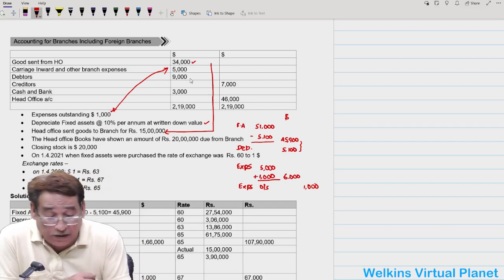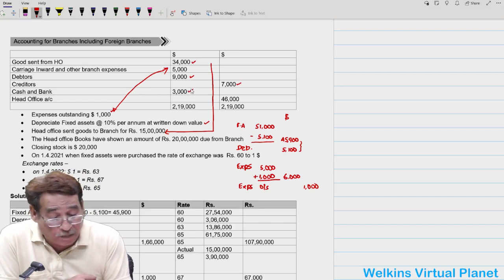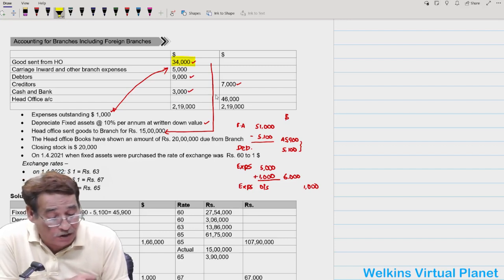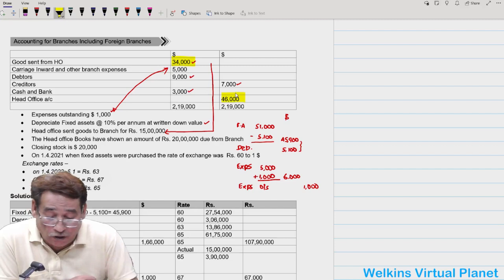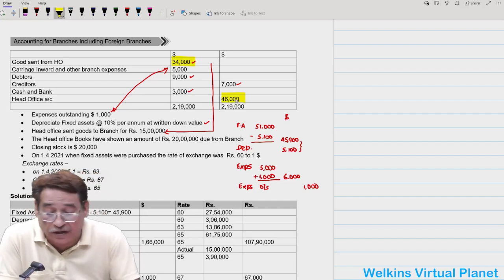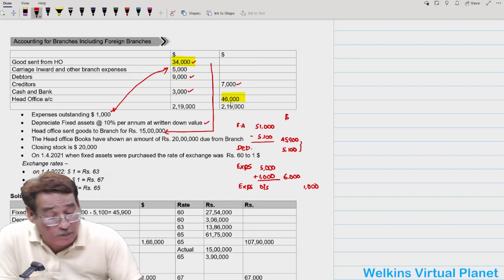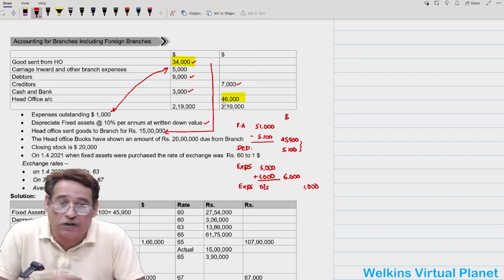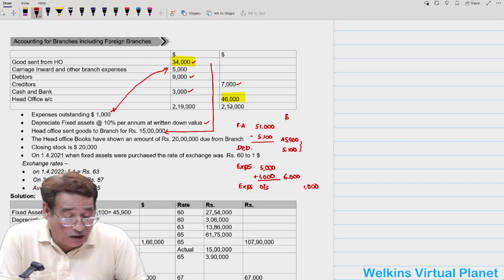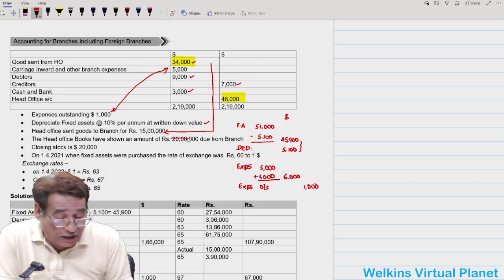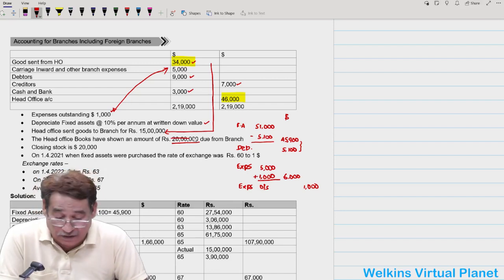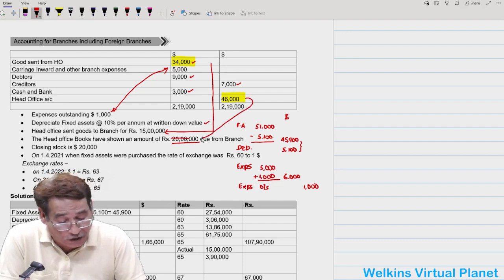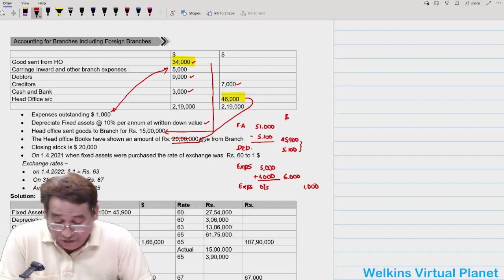We also have debtors, creditors, cash at bank. Two very important items are 'Goods Sent from Branch' and 'Head Office Account.' Head Office Account has a credit balance, meaning the branch claims it is supposed to pay 46,000 dollars to the head office. However, the head office books show 20 lakhs due from branch — so the corresponding value of 46,000 dollars equals 20 lakhs.